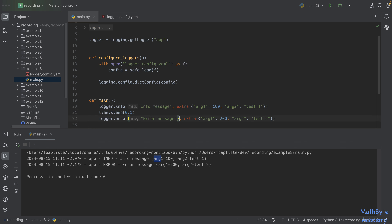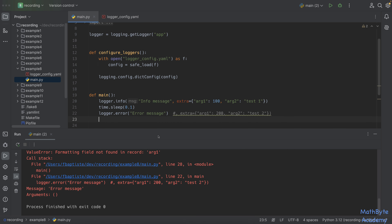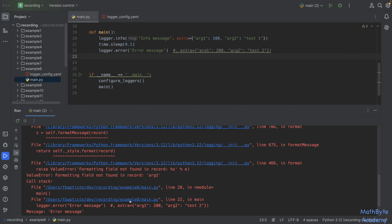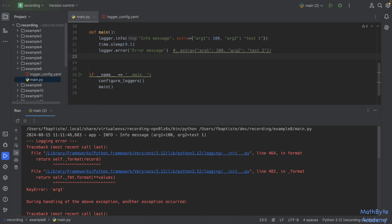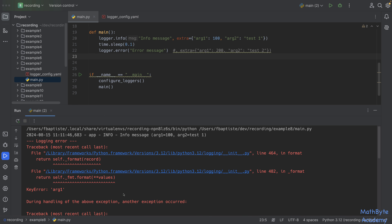Running the example with the extra dictionary logs arg1=100, test1 and arg2=200, test2 as expected. But if we omit the extra dictionary from one of the log calls, we get an exception — though our code continues running since logging exceptions don't stop the app. This is a limitation of using the simple string formatter with required fields from extra. We'll look at how to work around that.